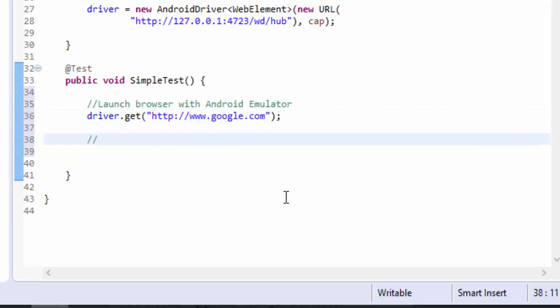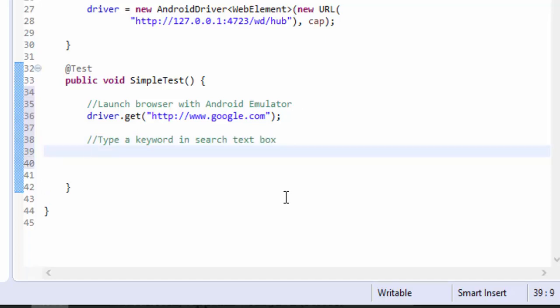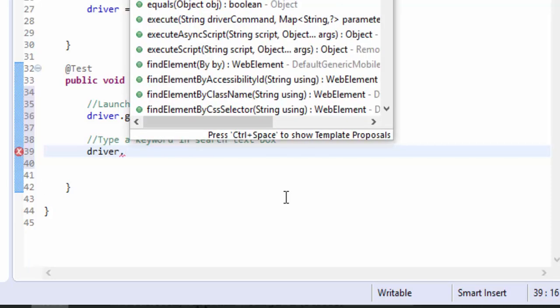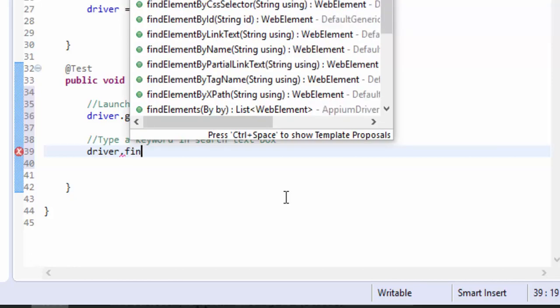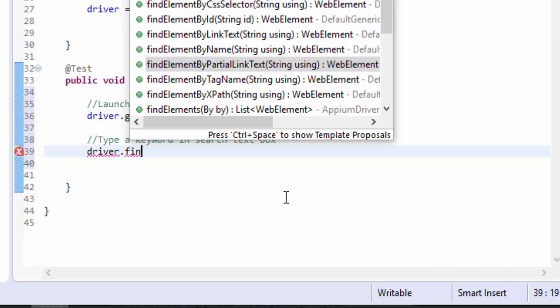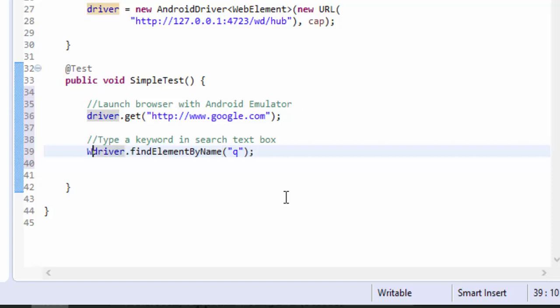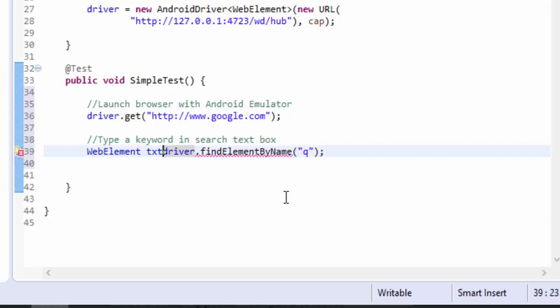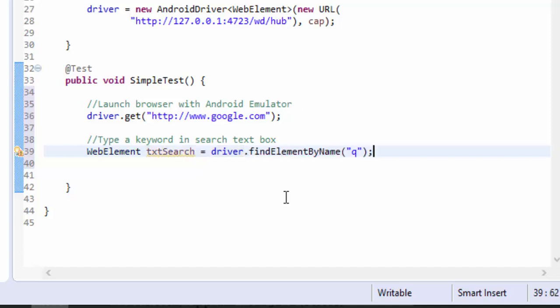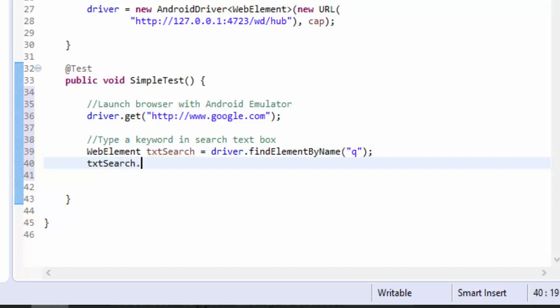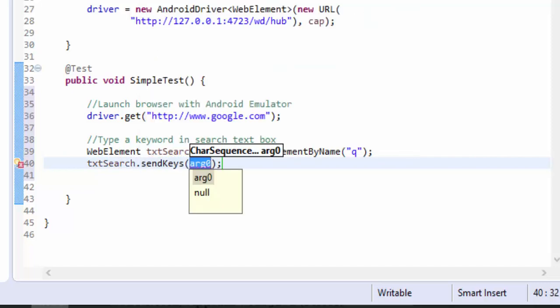Then we're going to type a keyword in search text box. For that, driver.findElement by, same as Selenium, we have something called name. In the name you can pass the Q which we just found. Then you can return it to a WebElement if you want, and then you can perform txtSearch.sendKeys of execute automation.